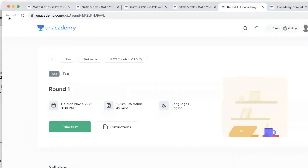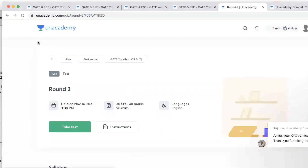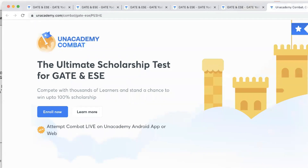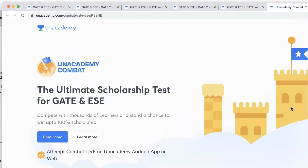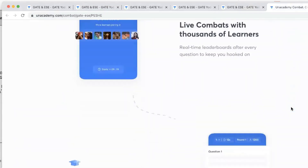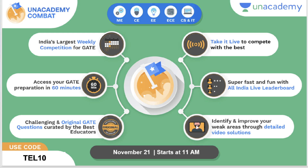One more important announcement: Unacademy Gate Combat. If you want to get up to 100% scholarship, this is a great opportunity for all branches — ME, CE, EEE, CSE, CSIT. Just try and enroll in the Gate Combat test, which is going to be live. It will be a 60-minute test — India's largest weekly competition for GATE — starting November 21 at 11 a.m. You can enroll free of cost using the coupon code TEL10.